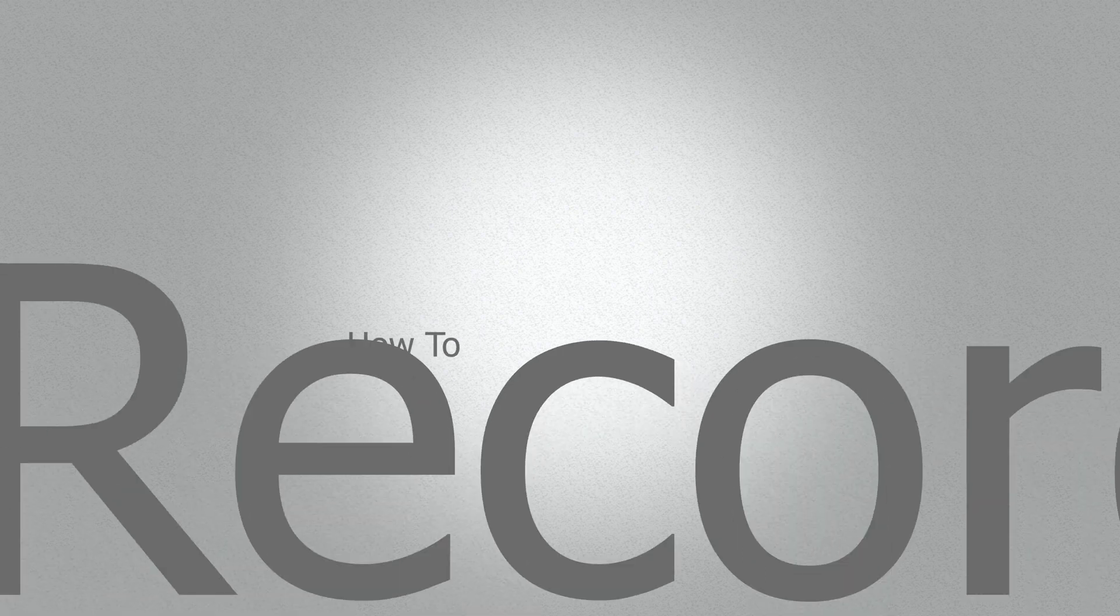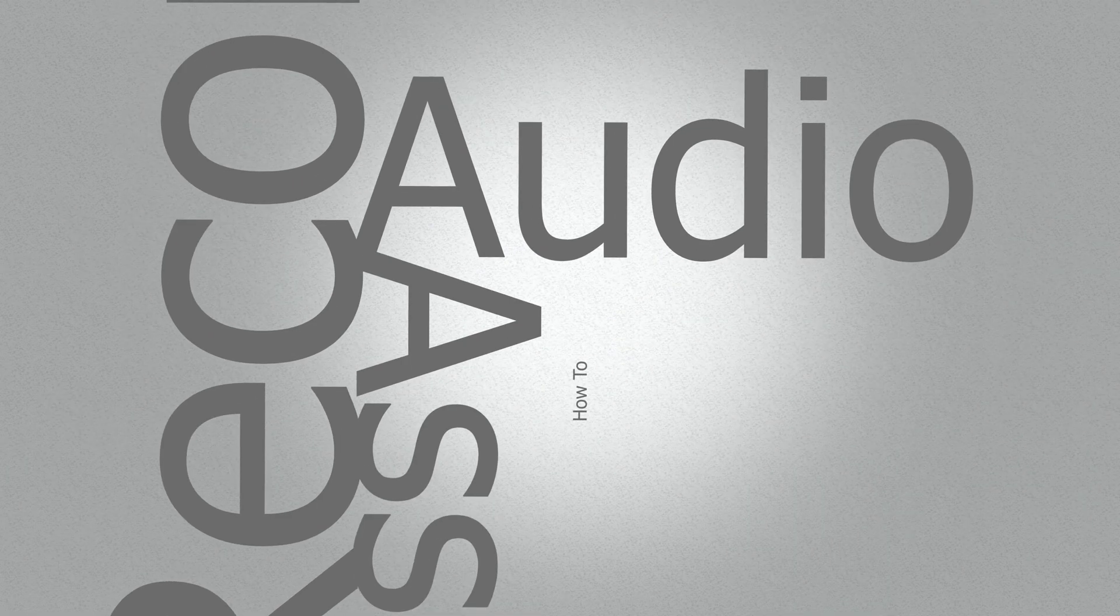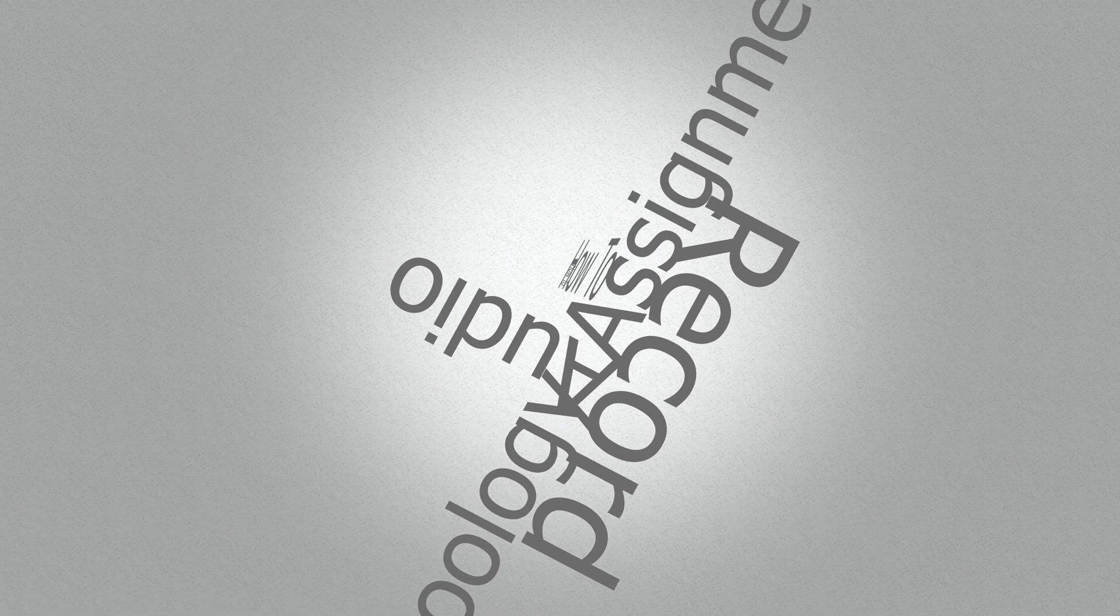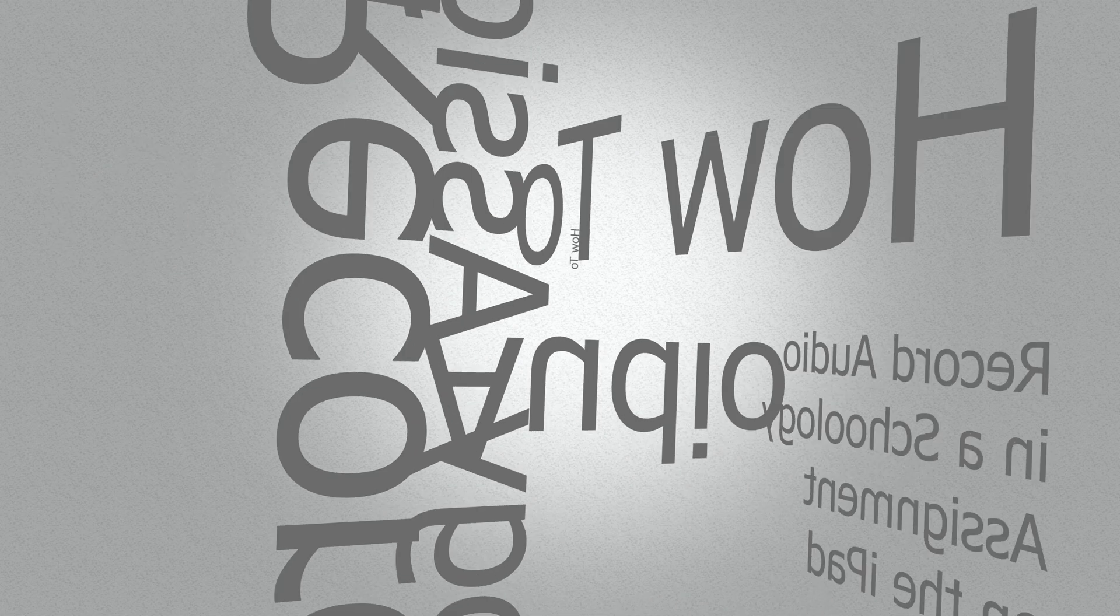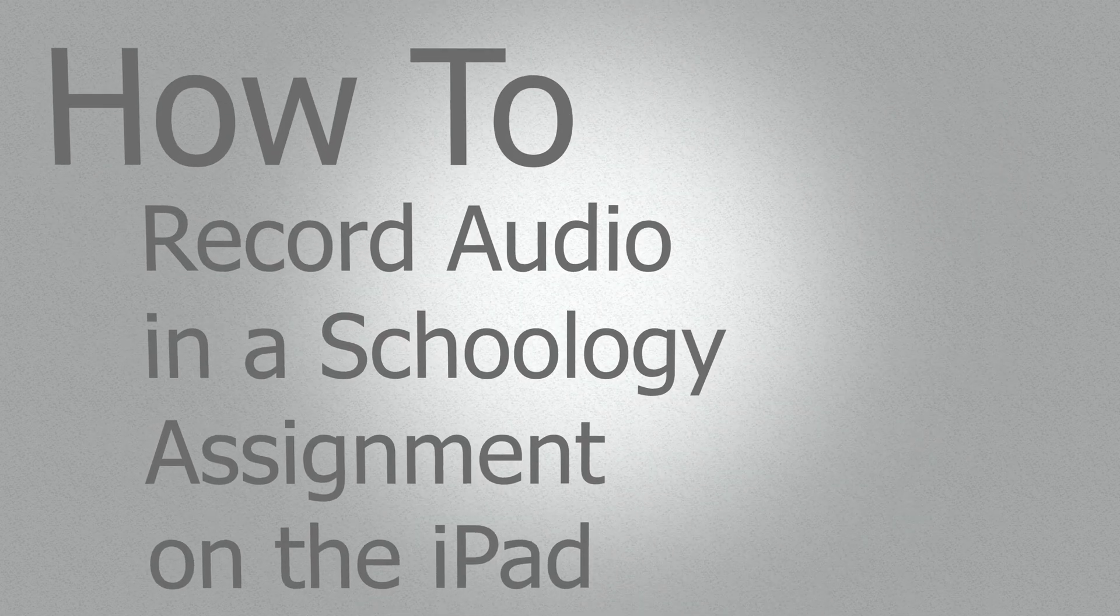In this video, you will learn how to record an audio submission in Schoology. Let's get started.